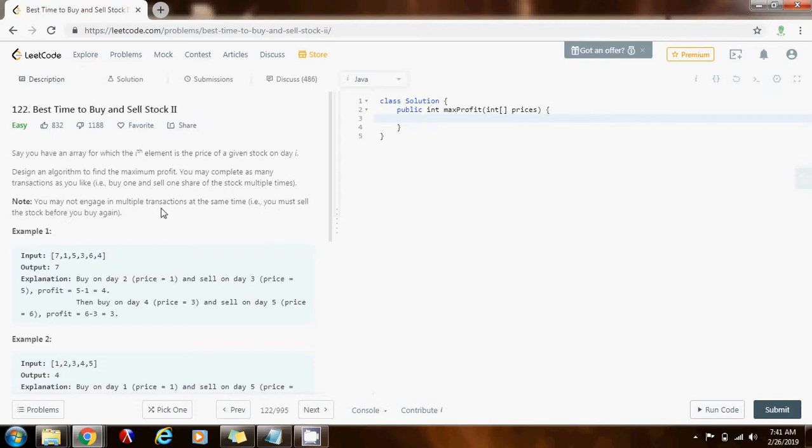Before you buy again, you have to sell. So, first you buy, then you sell, and then you buy, then you sell, and so on.